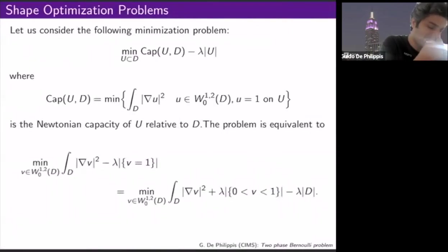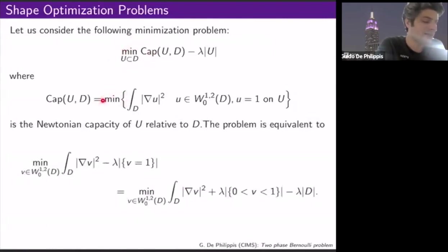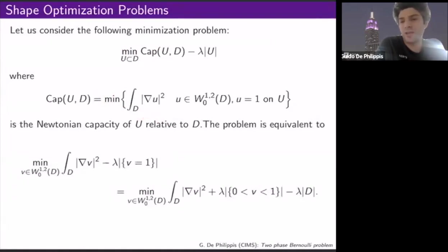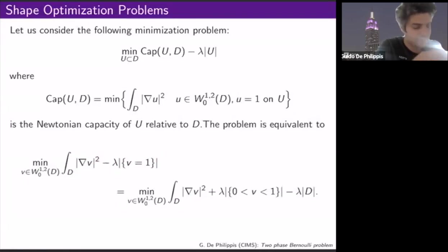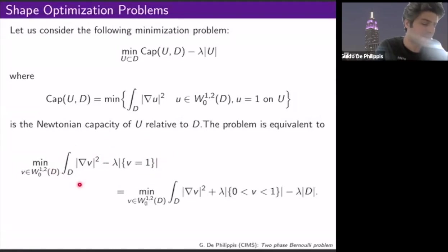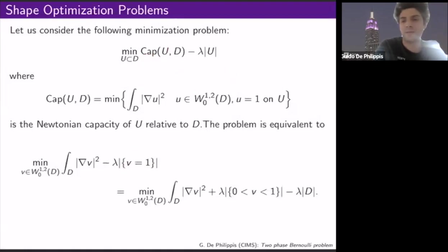You would like to minimize the capacity among subsets — but this is trivial since the empty set has zero capacity. So you either fix the measure, or you penalize having too small a measure. This Lagrange multiplier version is a non-trivial problem: it may be that the measure should be positive to balance the capacity term.